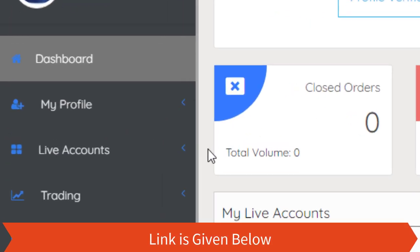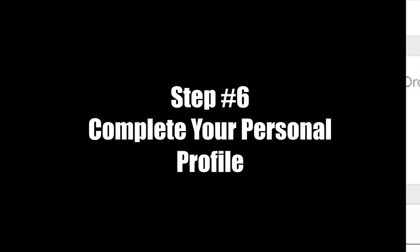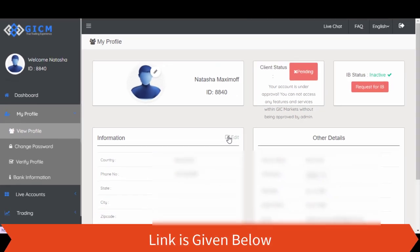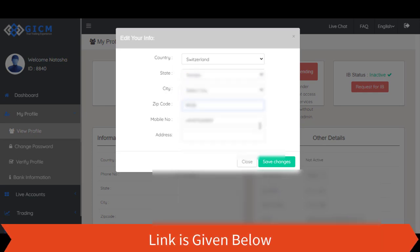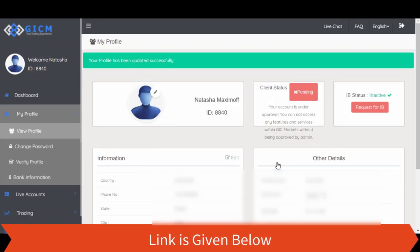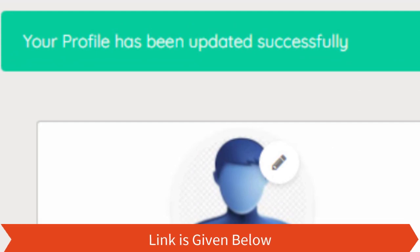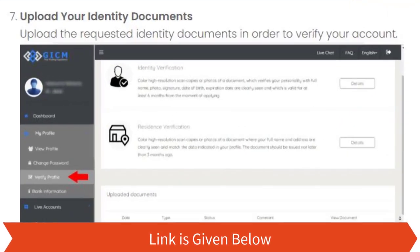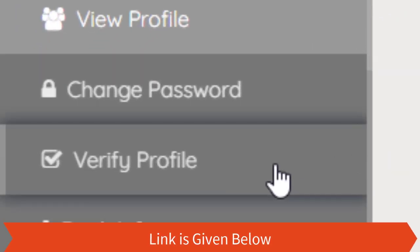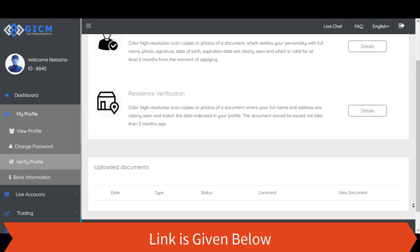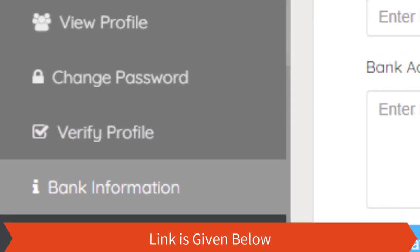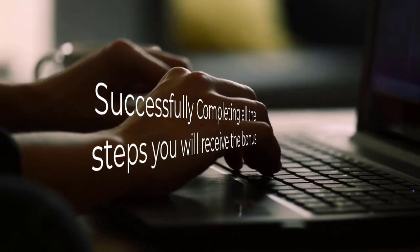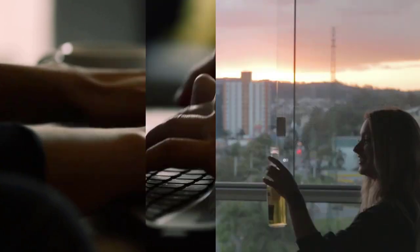Step 5: Go to your dashboard and click the 'My Profile' button. Step 6: Complete your personal profile by filling in the registration form with the correct personal details. Step 7: Upload your identity documents — upload the requested identity documents in order to verify your account. After successfully completing all these steps, you will receive the bonus.